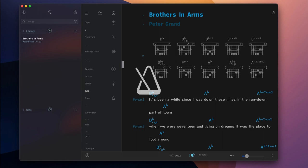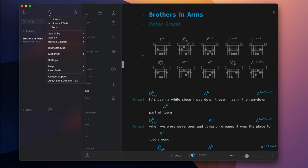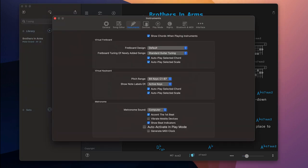Start and stop the metronome by tapping on its icon, or enable an option in SongOne's settings to start the metronome automatically whenever the play mode is active.